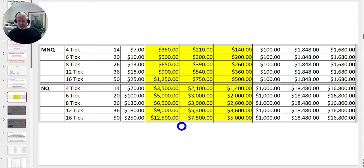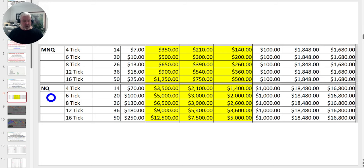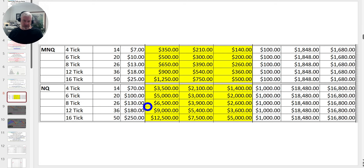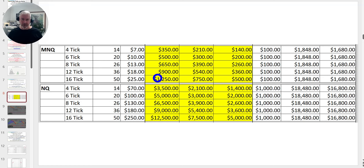Here's a snapshot from an Excel spreadsheet I share with members. Today we're looking at the 8-tick NQ. I recommend members trading that market have a $7,000 account. If you don't have $7,000, that's okay — you start on the micro, where you only need around $700, and build your account from there.